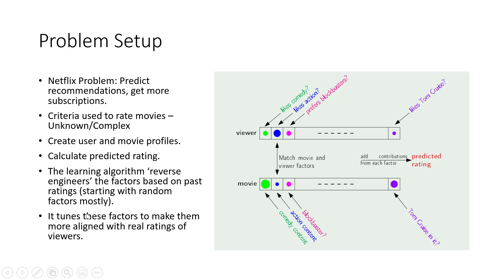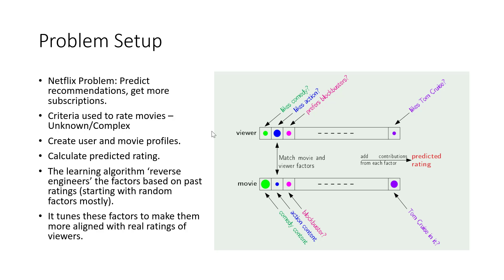Okay, so here it is. This is the problem setup. Now, viewers rate movies, right? The main difficulty or major obstacle in this problem is that the criteria the users use is quite complex. I don't know how a certain person is going to rate a particular movie.